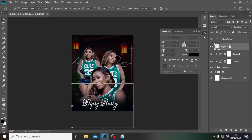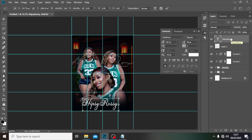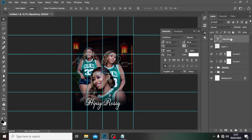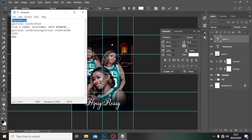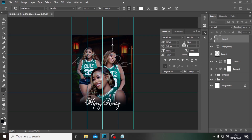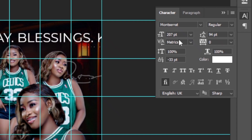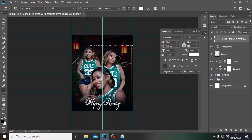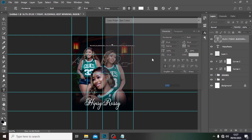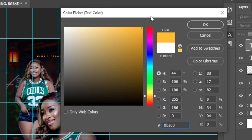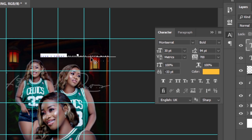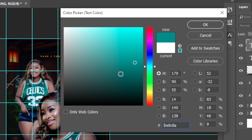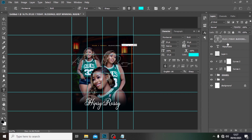Hit Ctrl+T to position it — it has to be in the middle, that's why we created the guides. Click on the Text tool, type over here, pick the subtitle text and paste it there. Use Montserrat for this one and decrease the font size dramatically to around 30. Set the tracking to 700 and set it to Bold. Pick this side, set it to yellow, and go up to the yellow.